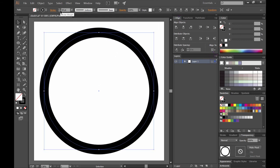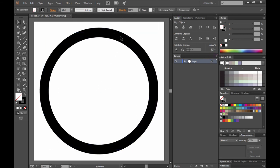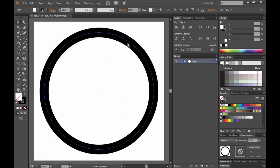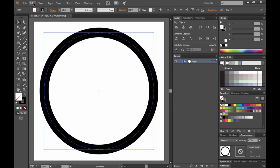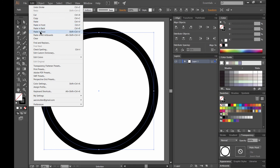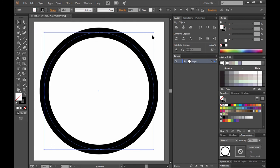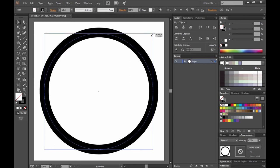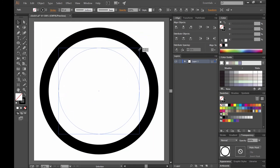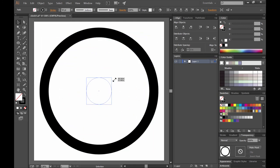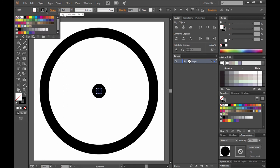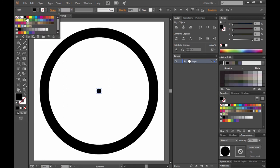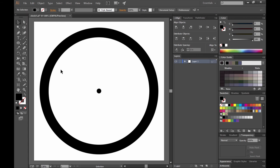We'll go ahead and increase the stroke width by holding shift and clicking the up button to increase the stroke. We'll go to edit, copy, and we'll go to edit, paste in place to duplicate this. And then we'll hold alt and shift while we scale this down. This will be the center where the clock hands connect. Let's set the stroke to no stroke and set the fill to black.